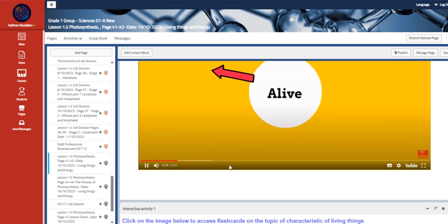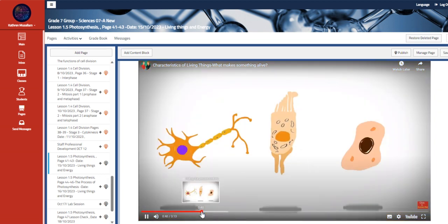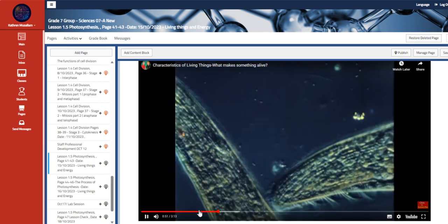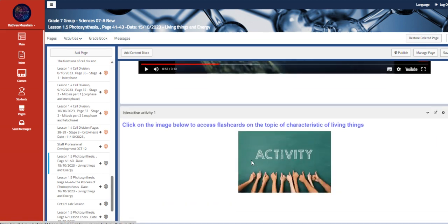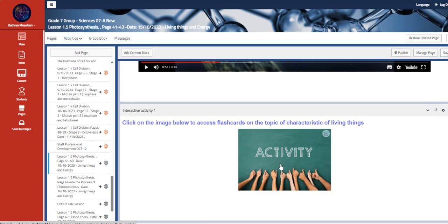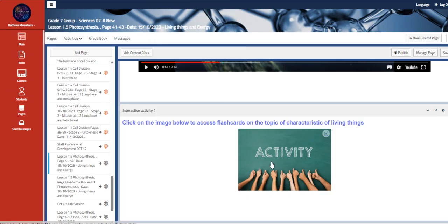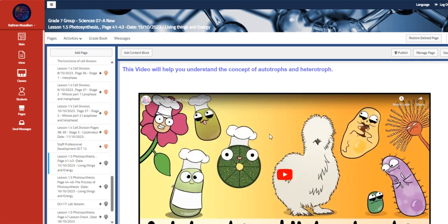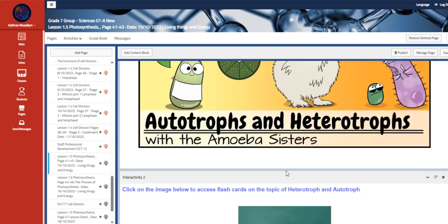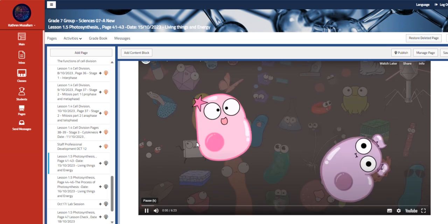Welcome to All Living Things Are Composed of Cells. We're going to have flashcards on the topic, characteristics of living things. Also, we have here another video that talks about autotrophs and heterotrophs and the difference between them.